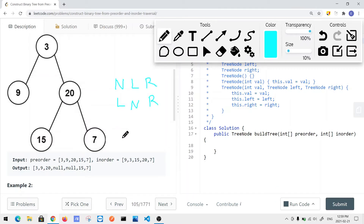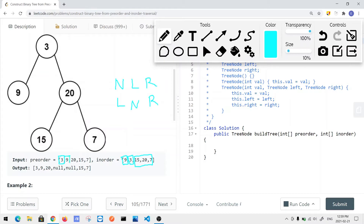In the in-order traversal, 9 is at the left, 3 is the root node, and 15, 20, and 7 are on the right subtree. For the pre-order traversal, the root is the first element in the array — that's 3 — followed by the left subtree which is 9, then the right subtree: 20, 15, and 7. Based on those two input arrays, we want to construct the binary tree and return the root node.